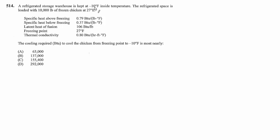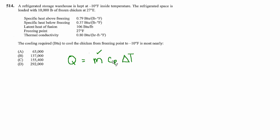So this can be done entirely as a Q equals MCP delta T problem and we know the mass is 10,000 pounds and we know the specific heat capacity because that's been given to us. It's below freezing so we're going to use this one and we know the delta T it has to go from 27 down to negative 10 so this is a pretty straightforward substitution.